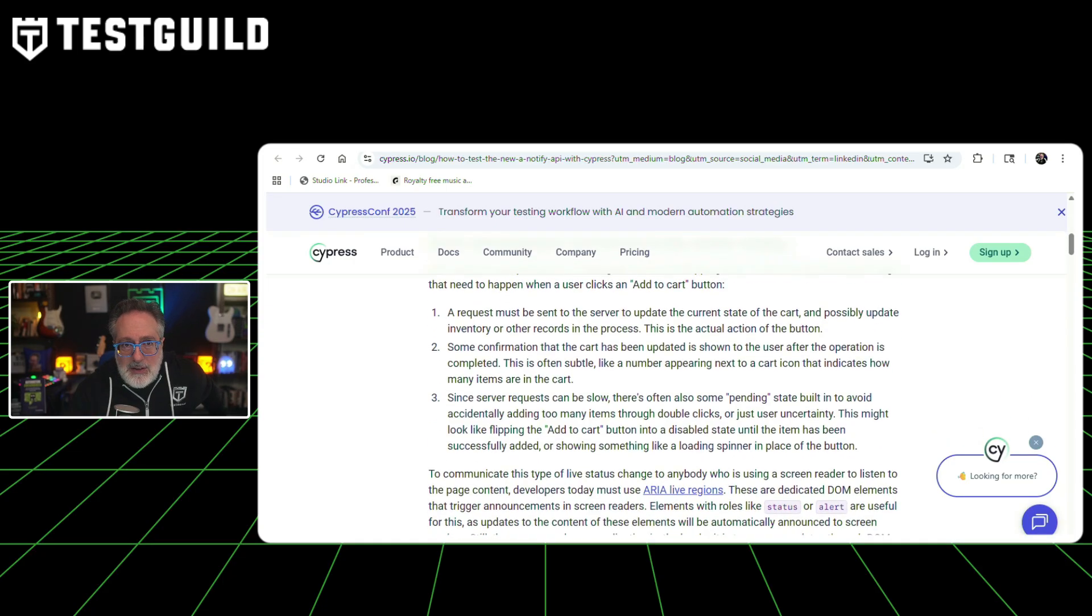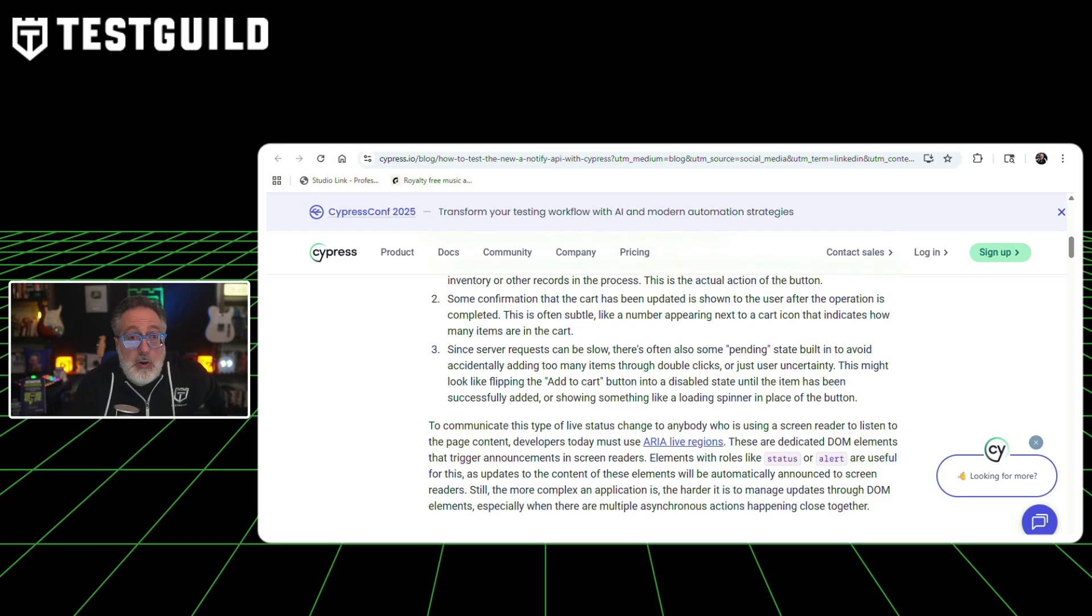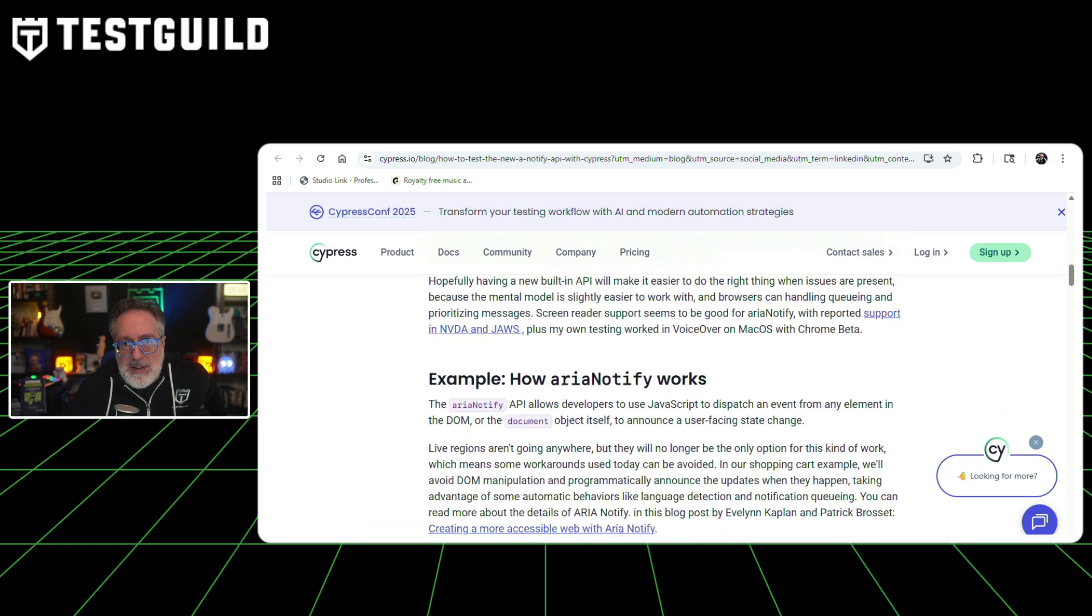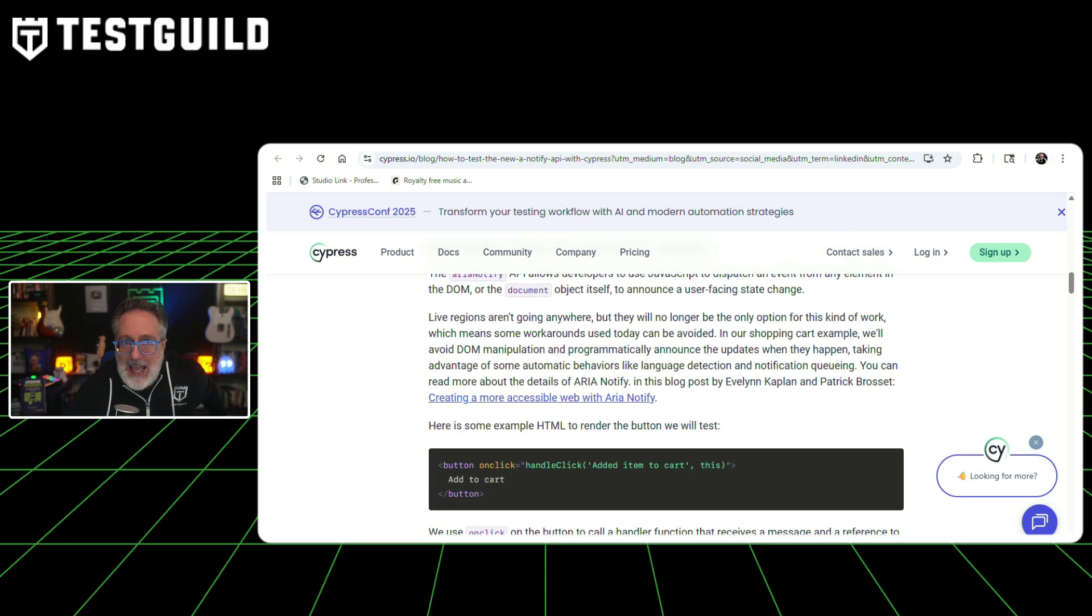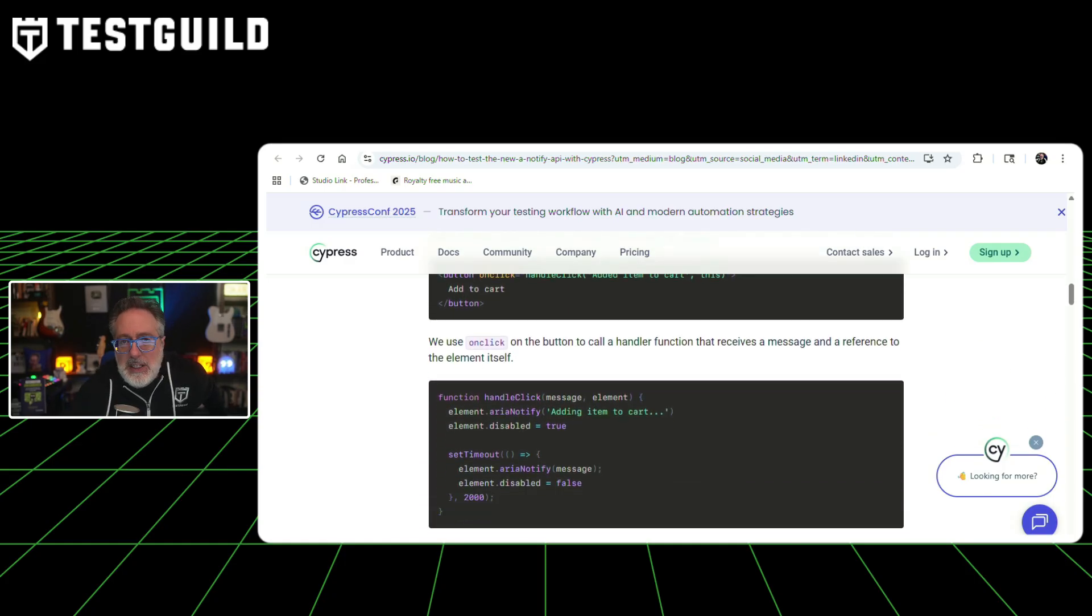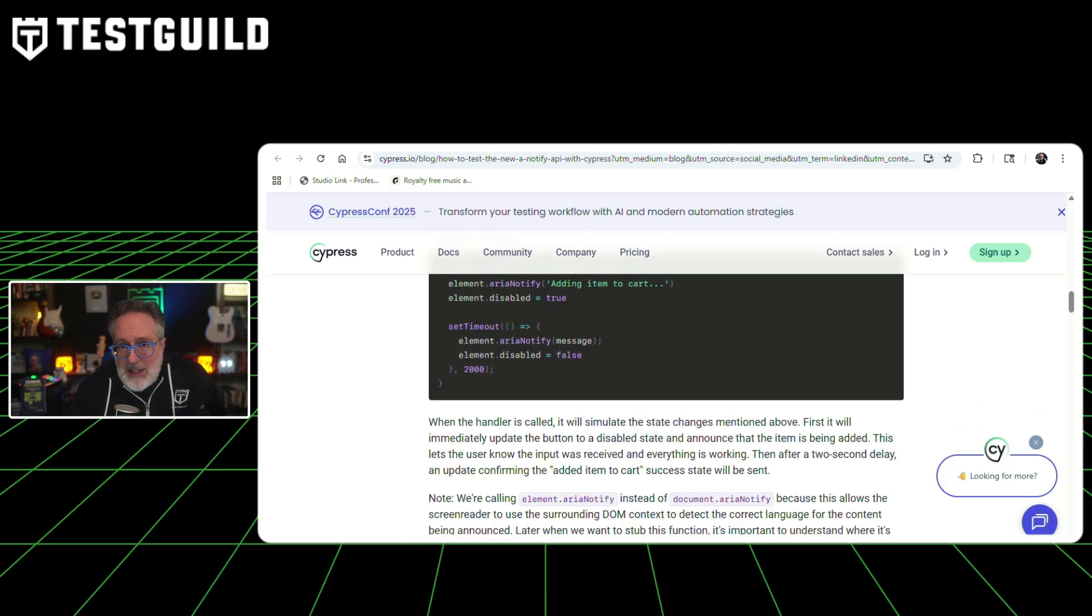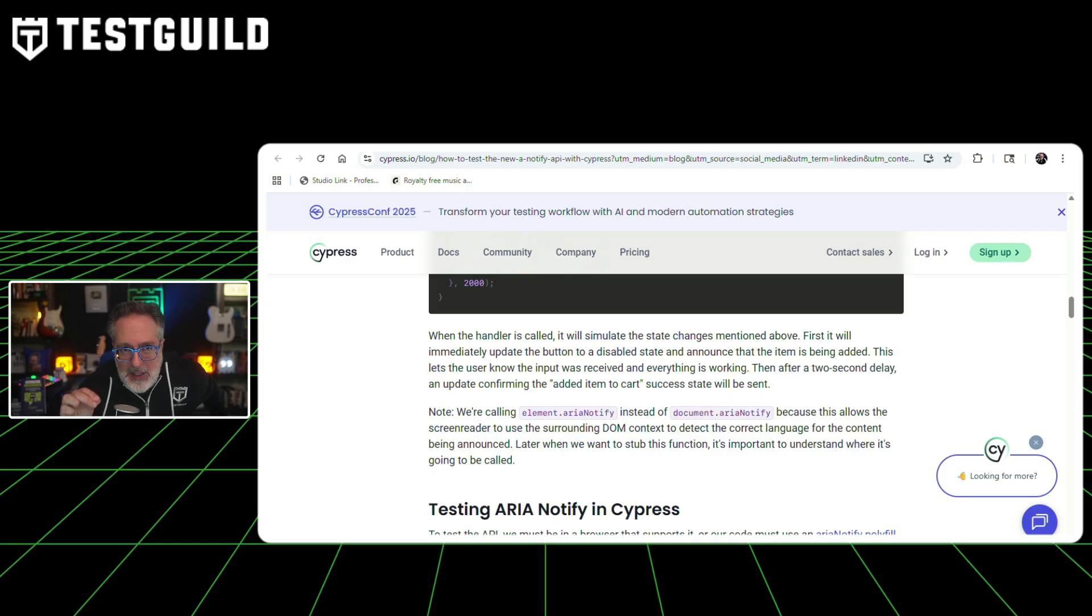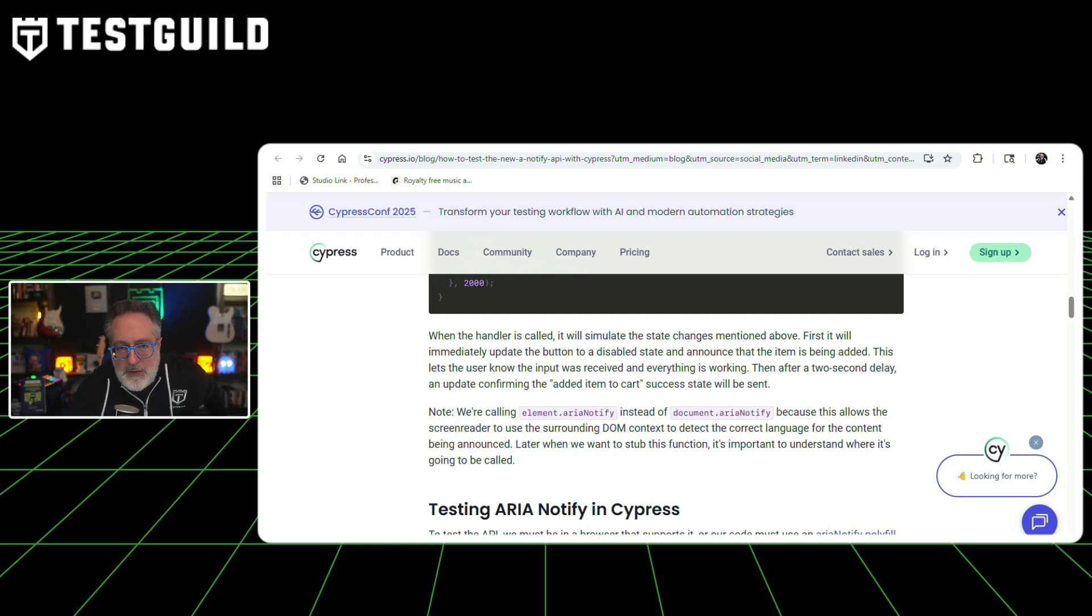According to this article, this addresses common accessibility gaps where state changes like loading indicators often create blockers for visually impaired users. This tutorial walks you through building an end-to-end test for a shopping cart button that announces two states: an immediate adding item to cart message when clicking, followed by a confirmation after simulating a two-second server delay. This test demonstrates several Cypress techniques, including using cy.clock and cy.tick to control time, stubbing the ARIA Notify method on specific HTML elements, creating Cypress aliases for easy reference, and using Cypress with native keyboard events introduced in version 15.1.